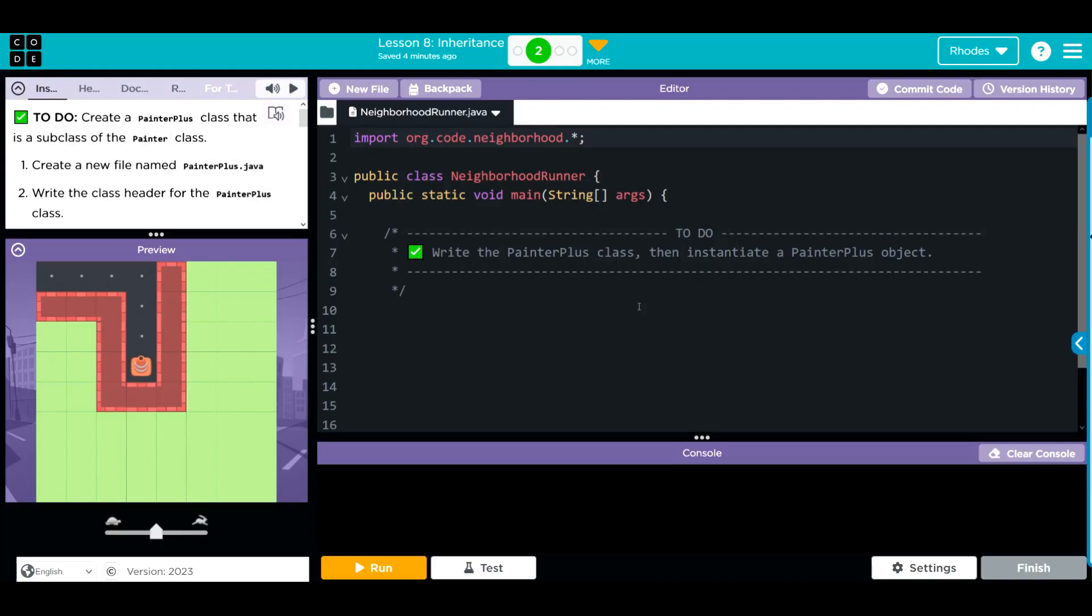Hey kids, welcome to Unit One, Lesson Eight Inheritance, Exercise Number Two. Today, we're going to learn about what inheritance is and how we can use it.